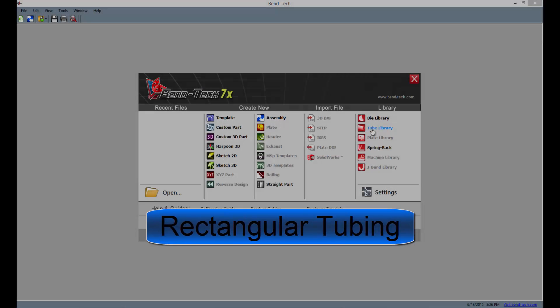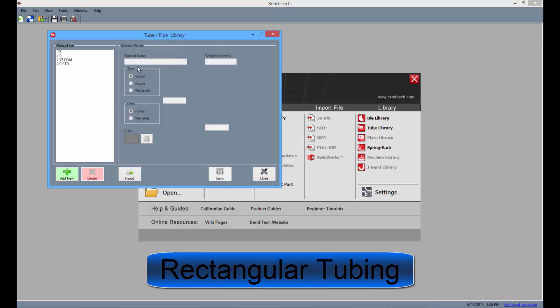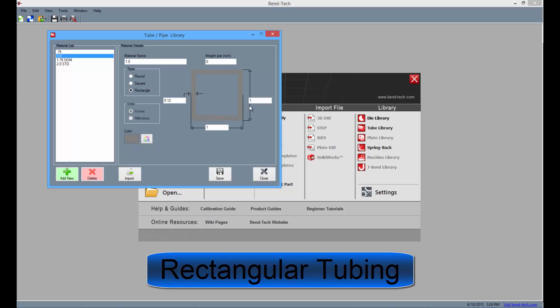Finally, Pro offers the use of not only round and square tubing but rectangular tubing entries as well.